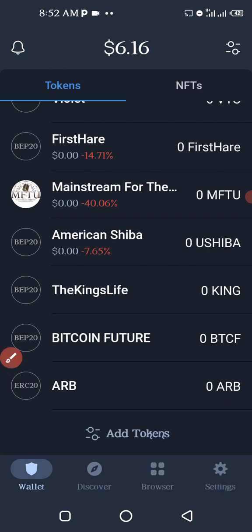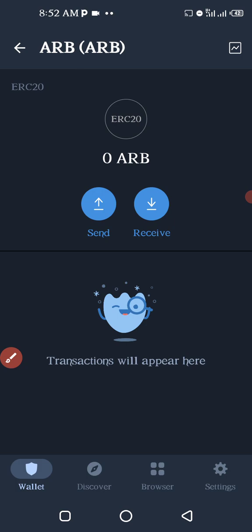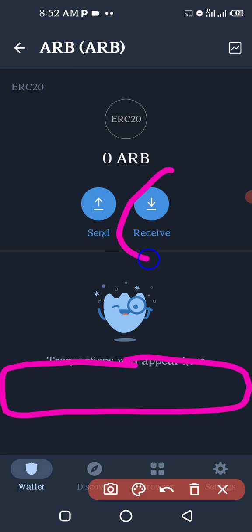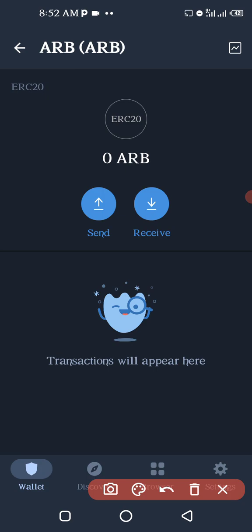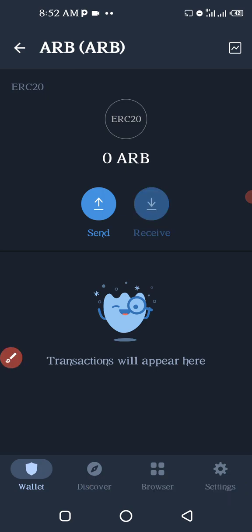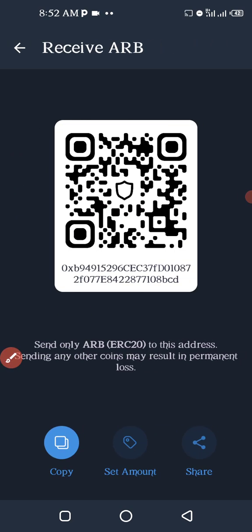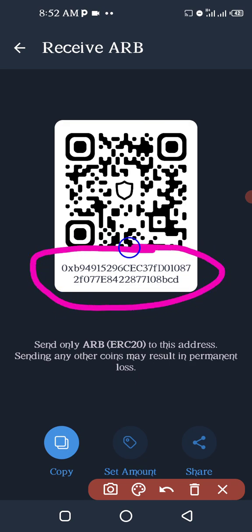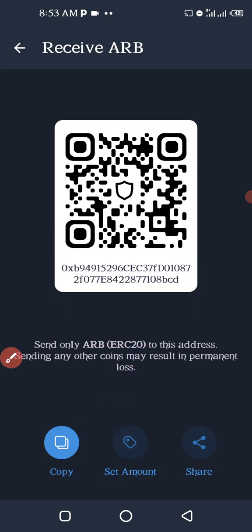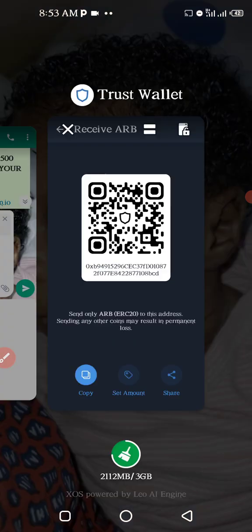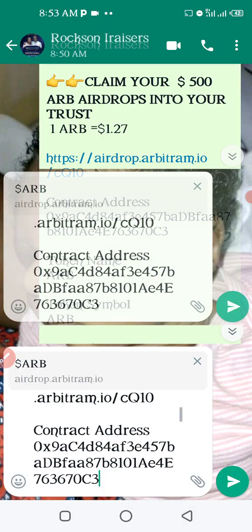Click on the ARB, then click on Receive. When you click Receive, a wallet address will show up here. This is what we need as the Ethereum address. Click Copy at the bottom and it will copy the wallet address — the 0x address I circled there. Now that you have this, go to the link I sent you.